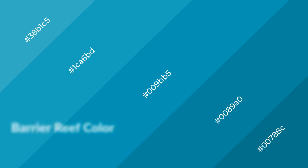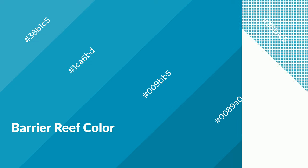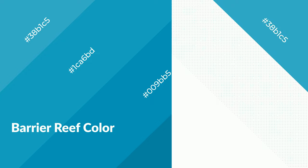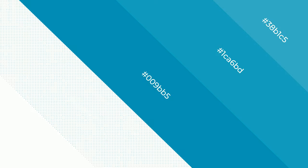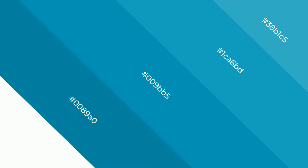Barrier Reef is a cool color and it emits calming, serene, soothing, refreshing, spacious, unwinding, peaceful, and relaxed emotions.